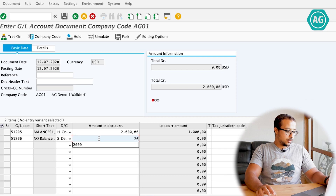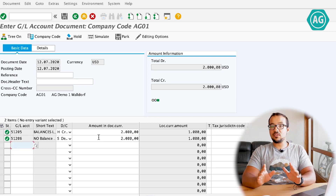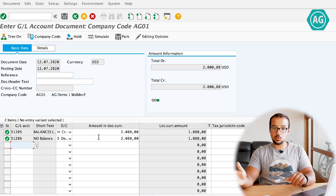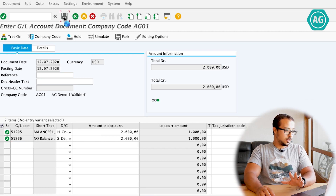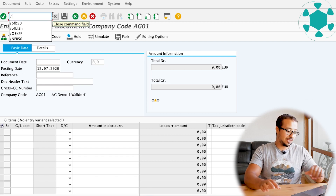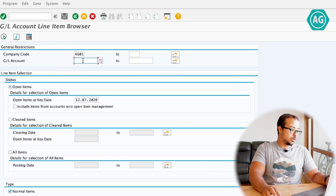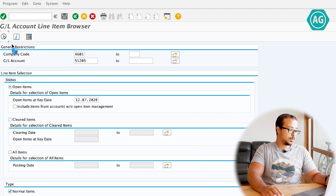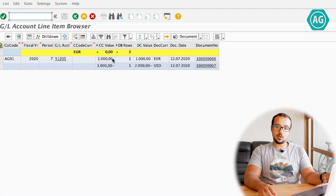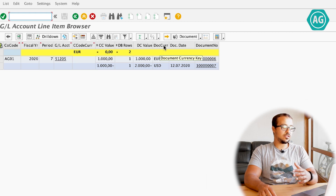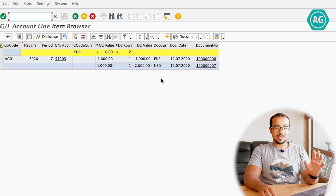So now in every account I have two financial entries — one debit and one credit. They both have the same local currency amount. One entry is in local currency only, and the other also has a foreign document currency. After posting this entry, I display the line items of account 51205 using transaction FBL3N. These are the two open items: one debit and one credit, both with the same local currency value but different document currencies.